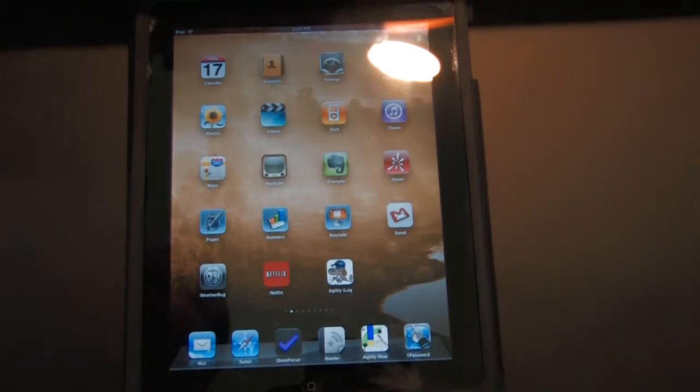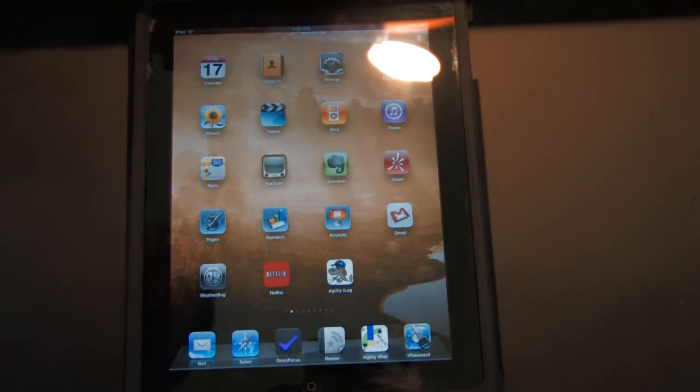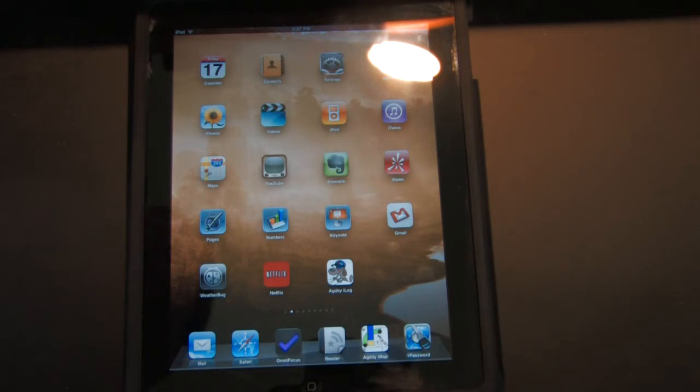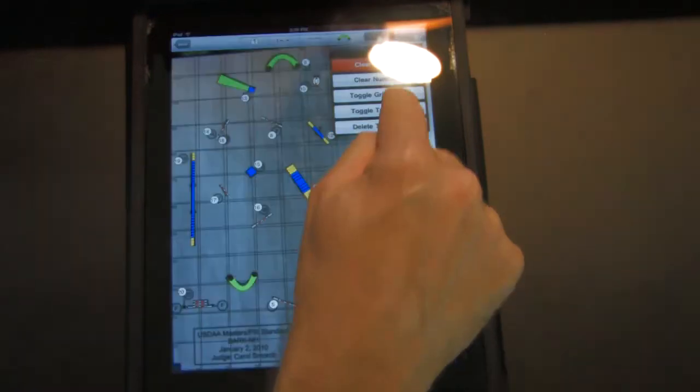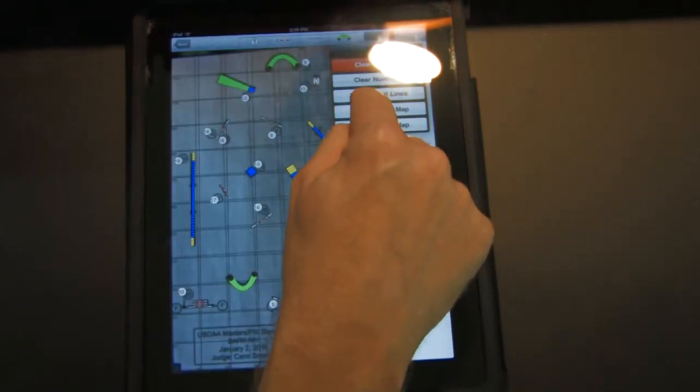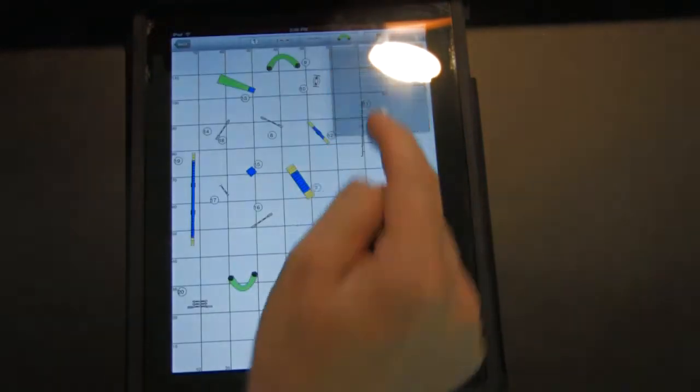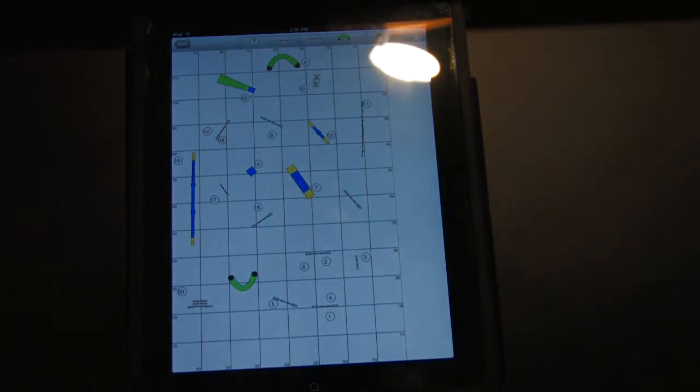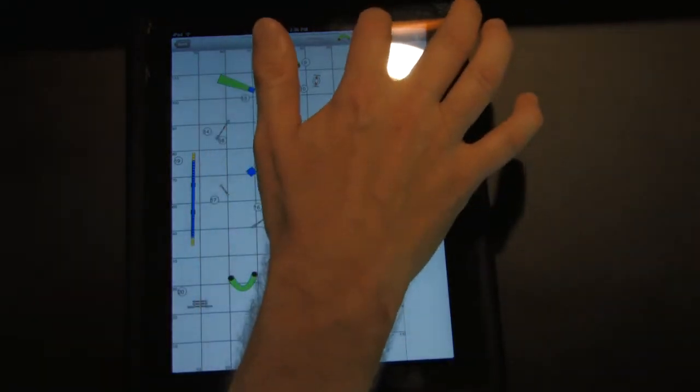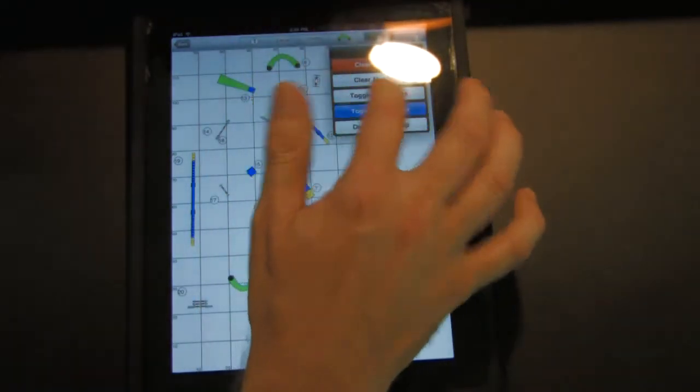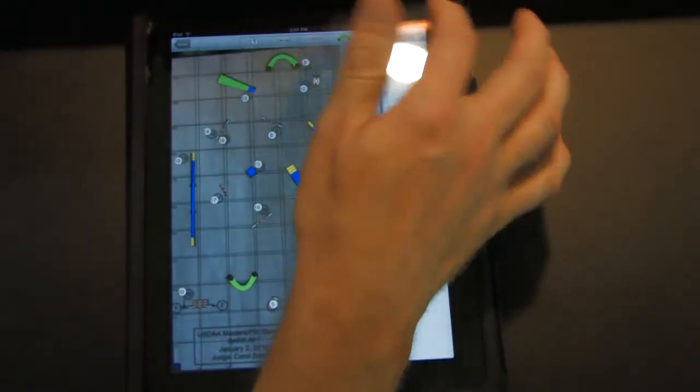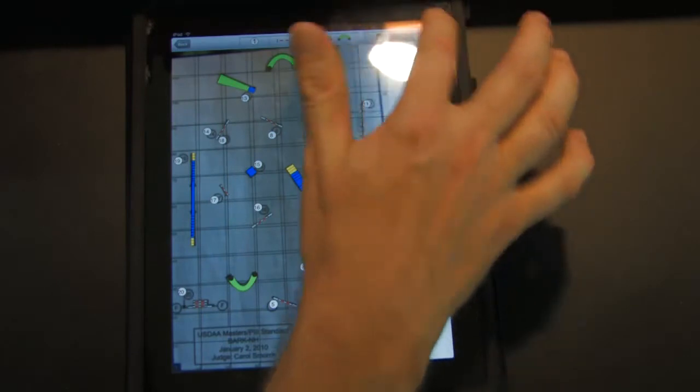All right, good afternoon everyone. I'm Eric Larson, and I'm going to demonstrate today a brand new feature in Agility IMAP. Now you can recreate a course map. You take a picture of it, you import it into IMAP, and then you build the course on top of the picture that you took. It's really simple and fast, and it's super useful for trials.